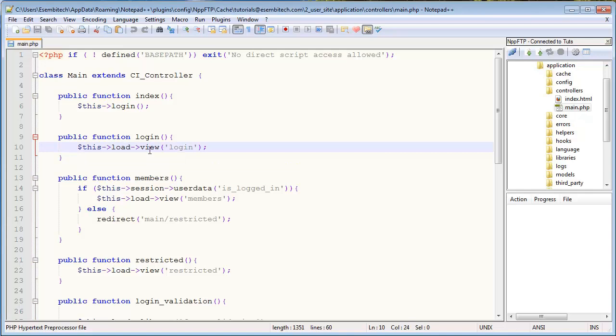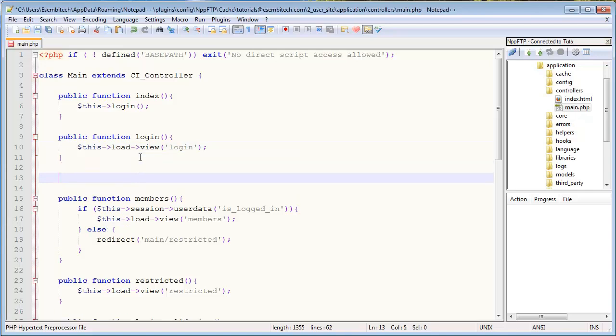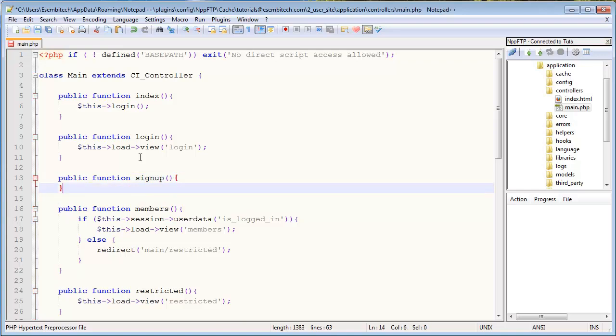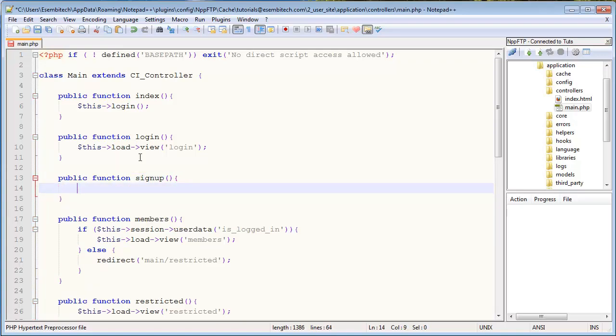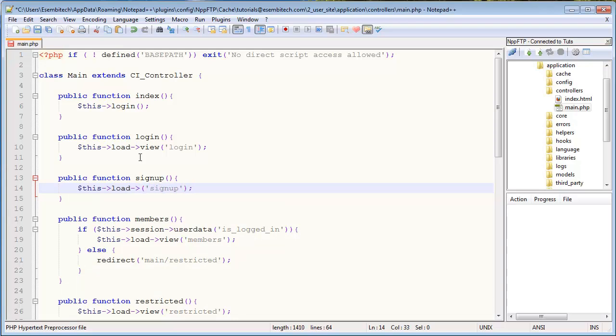So the first thing I want to do for that is go into my main controller and create a new public function here called signup. And this is just going to load a view called signup.